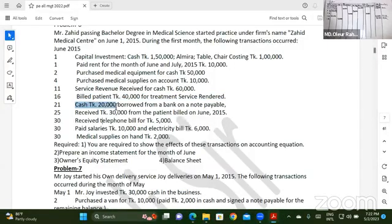Cash — 20,000 borrowed from a bank on a notes payable.